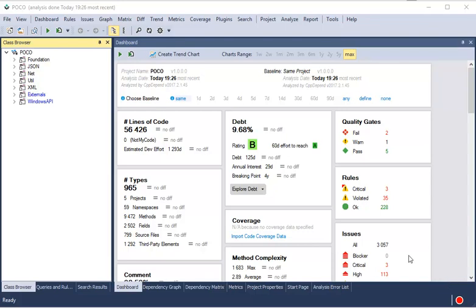This is a quick overview of the CPP Depend reporting feature. After the CPP Depend analysis, a report is generated.